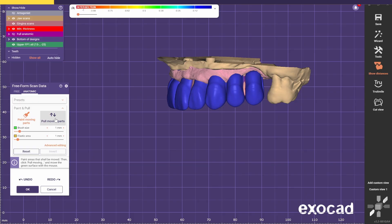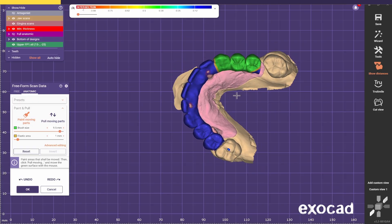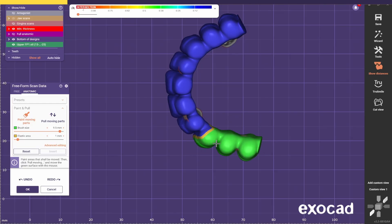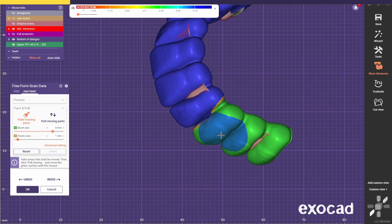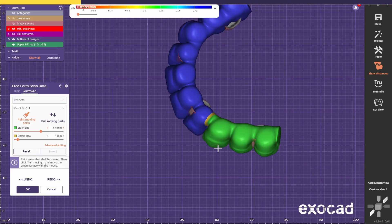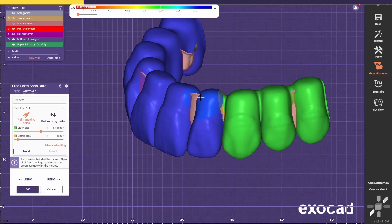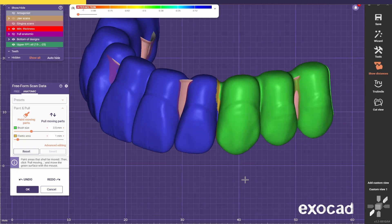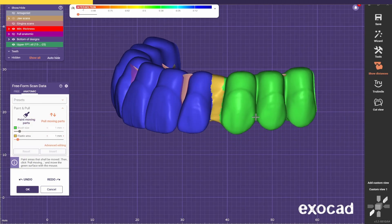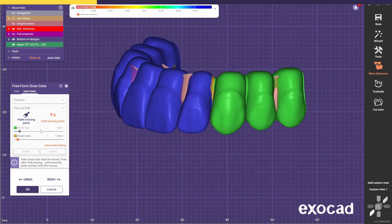It's always easier if we use the paint and pull technique. I'm going to paint everything that I want to move — everything that is green is going to move, the yellow part is going to deform to accommodate the changes, and the blue part is going to stay in the exact same position. If we don't make the yellow part a bit bigger, you're going to see that it stretches just that tiny bit. So I always like to increase it as much as I can.